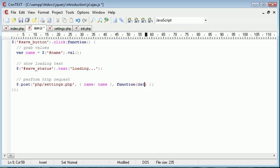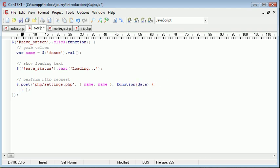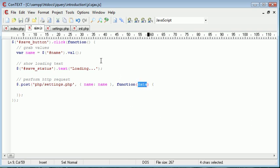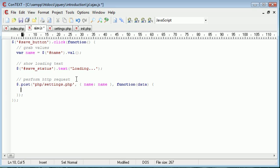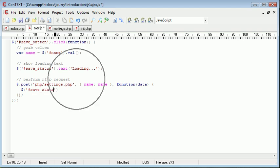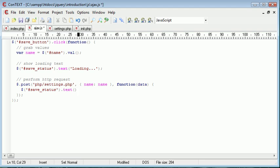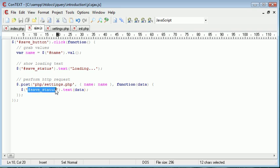And this here is the actual value, which is the name retrieved from the name field in our page. I'm then going to create a callback function and give this a value of data. And remember data is the value that has been returned from settings dot PHP. So data will now either be something like successfully updated your settings or could not update your settings. So with data we want to go ahead and put that into an area on our page. So we use a selector. We select save status. And then we say dot text data.